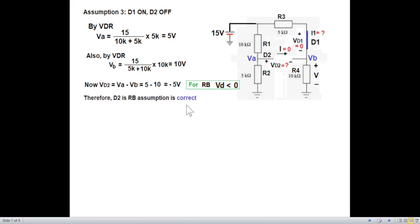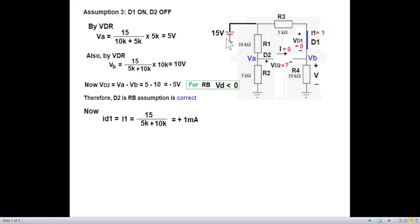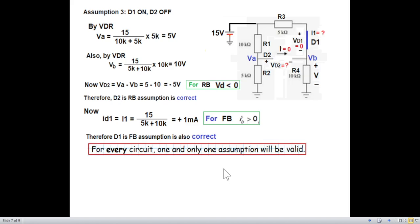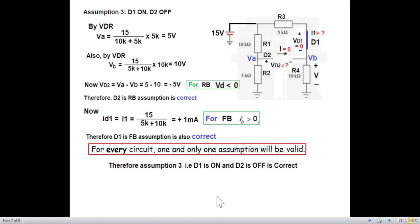D2 is reverse biased — the assumption is correct. Now checking D1: ID1 = I1 = voltage divided by total resistance = 1 mA. For forward bias, the current must be greater than zero, which it is. Both conditions are satisfied, confirming that assumption 3 — D1 on and D2 off — is the valid assumption.